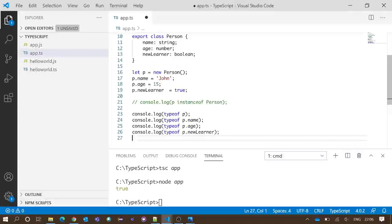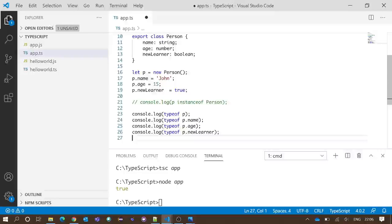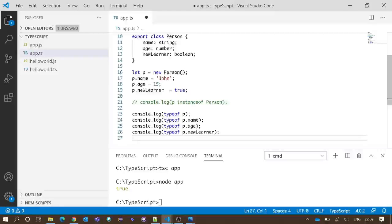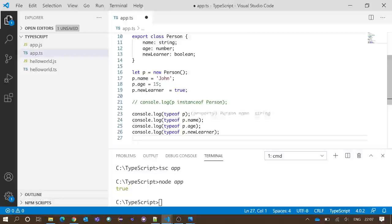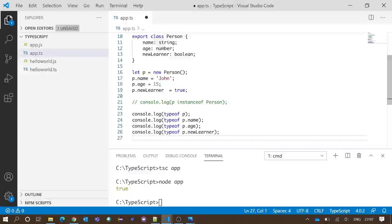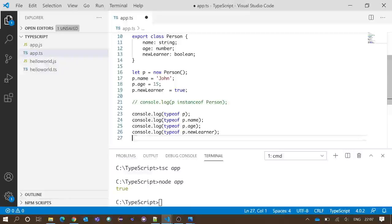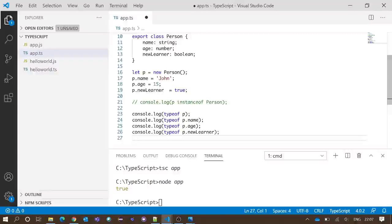Line number 23 checks the type of object p. Next one checks the type of p.name, and then p.age, and the last one is checking type of p.newLearner. What should be the output for these four lines?